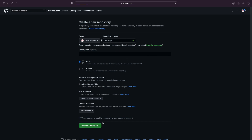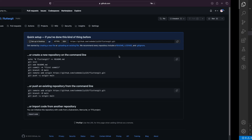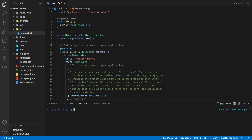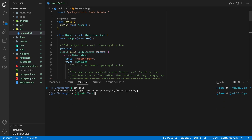After creating the repository, we will now push the local Flutter code files into it. To push the code file, first go to the project terminal and type 'git init'. This command will initialize an empty git repository in your local Flutter project, and this local git repository helps us to keep track of changes made in this file.